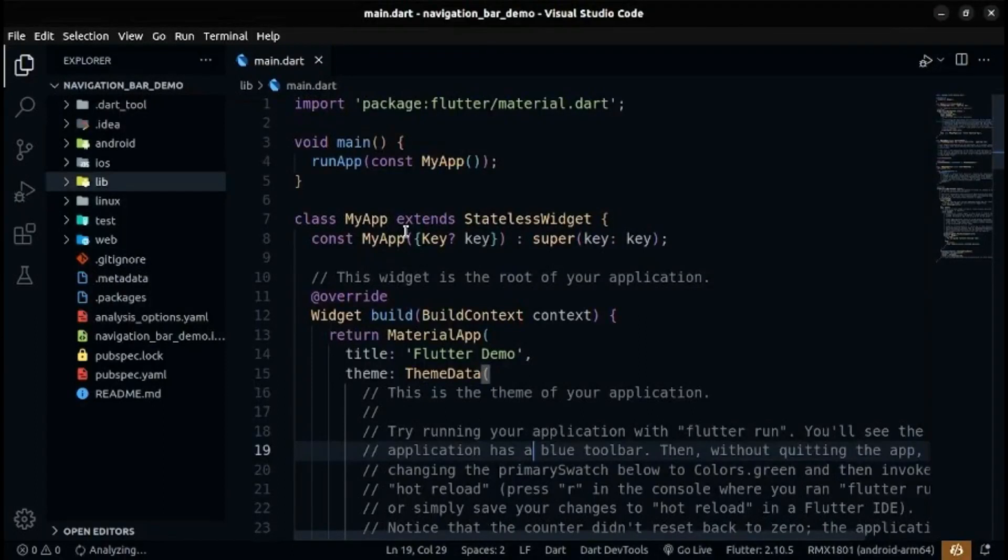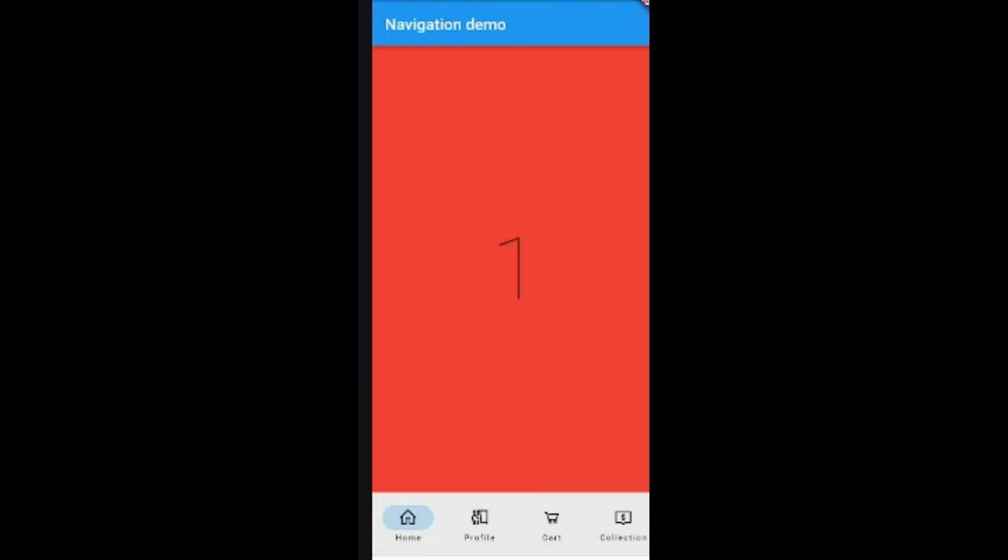Hello World! Today you will learn how to make a beautiful navigation bar with Material 3 UI in Flutter. Here is the demo we are building.